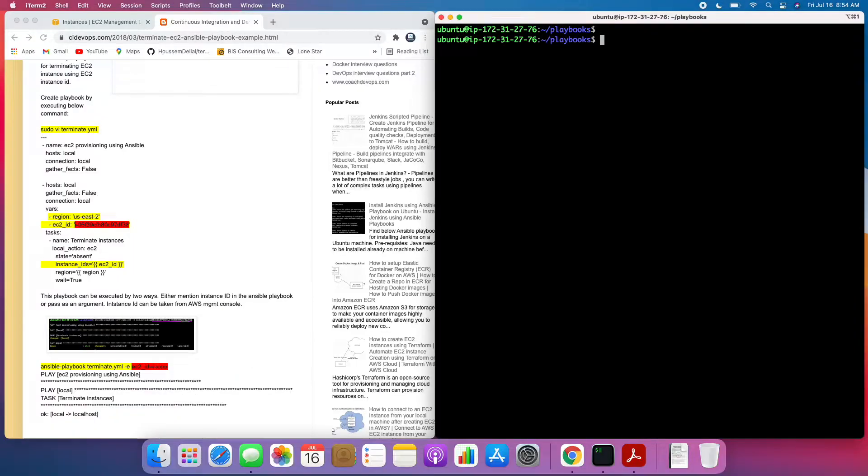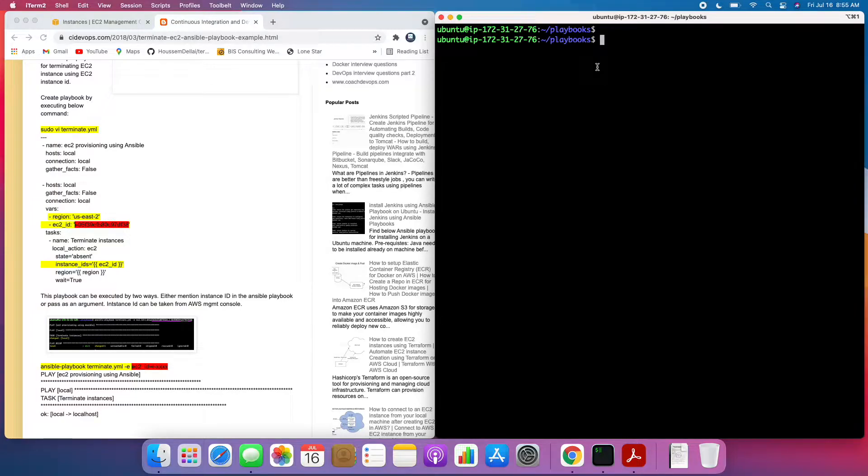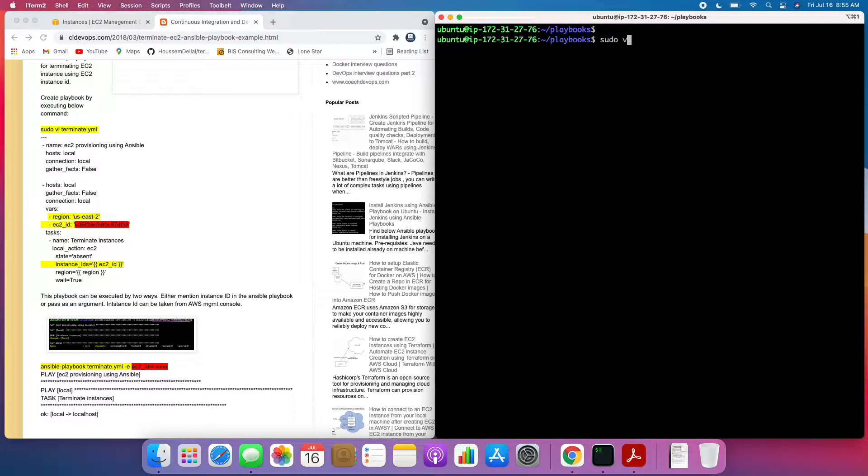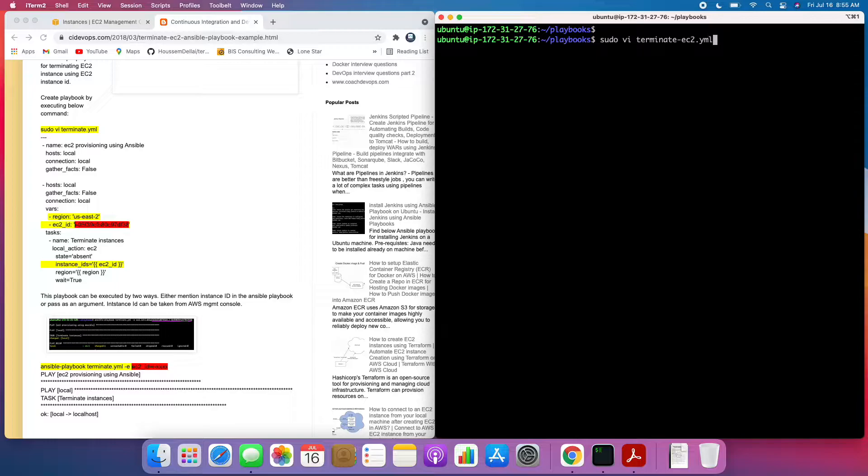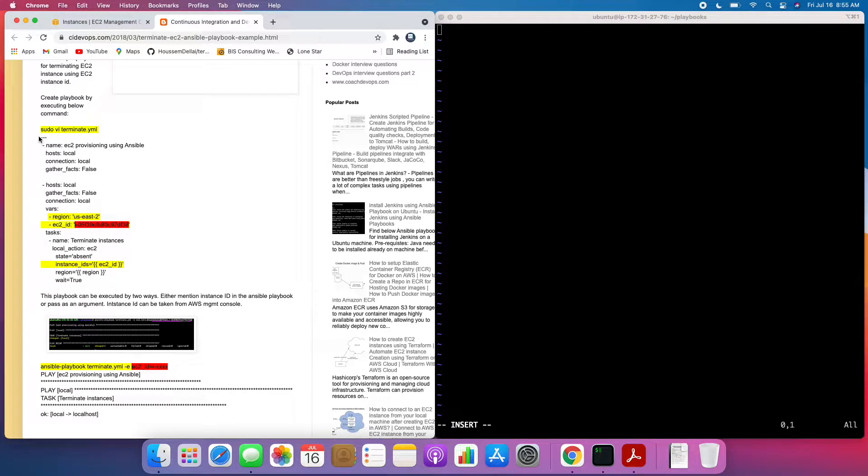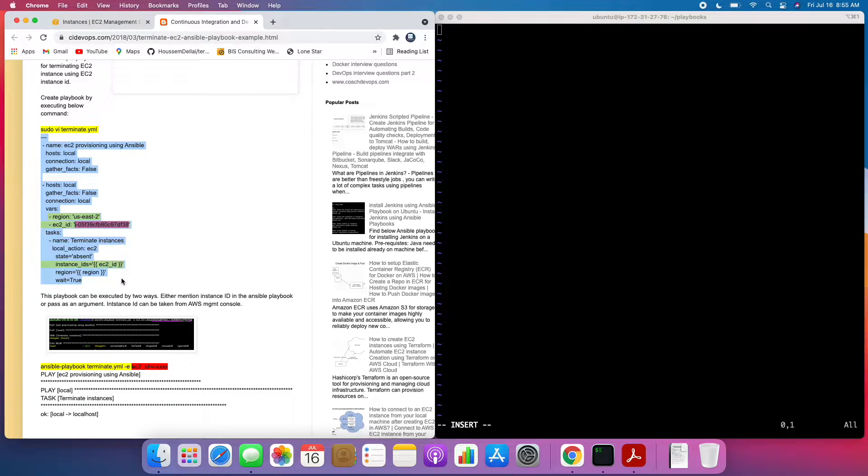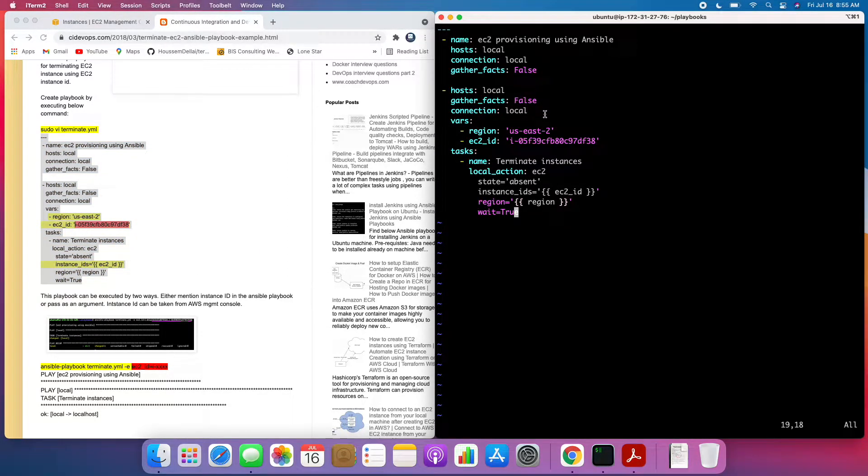This is my EC2 instance where I have already installed Ansible. I also have created Playbooks here as well for creating the EC2 instance. So now we are going to terminate. So let's go ahead and create. I'm going to say terminate EC2.yml. And then let's copy this Playbook code. OK, perfect.